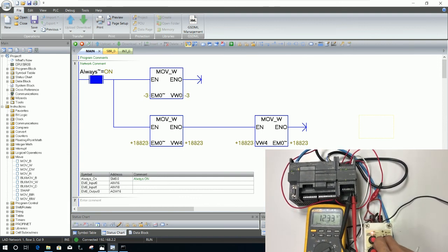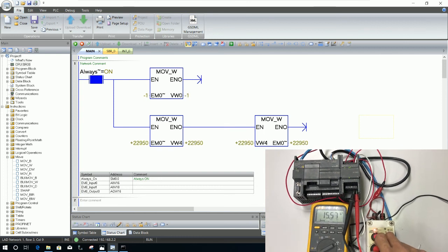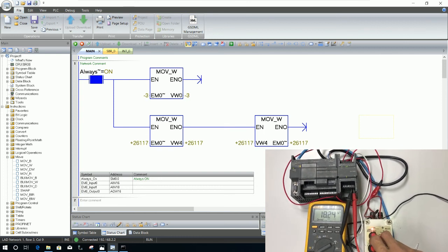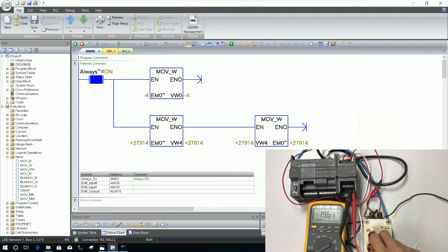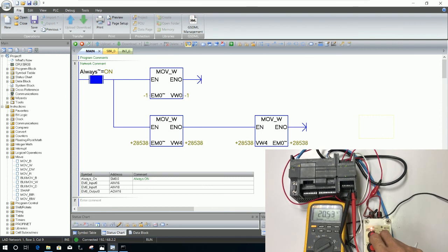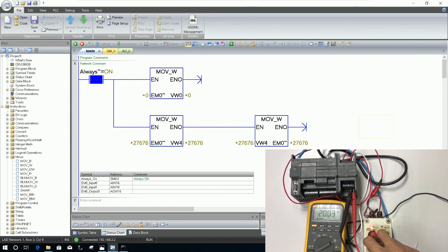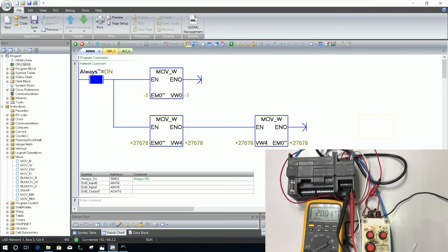20, go to 20 milliamp. It will generate 20 milliamp to the output also.